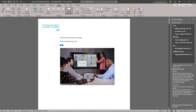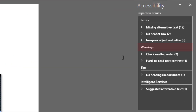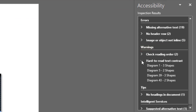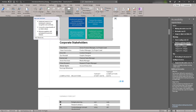If any content in your file can make it more difficult for people with disabilities to understand, then the Accessibility Checker flags it as a warning. A warning, such as hard-to-read text contrast, indicates that you should manually evaluate the color contrast in your document.